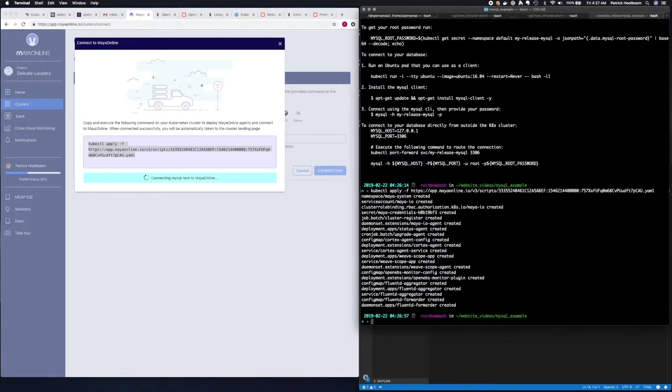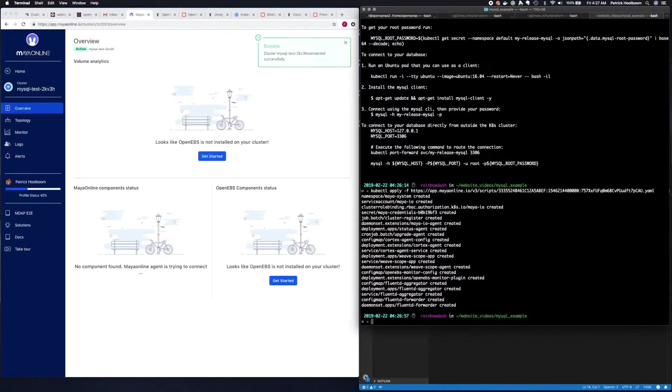Now we wait for our cluster to report up to Maya Online. Our cluster has connected successfully, so we'll wait a moment more for some data to populate on the dashboard.